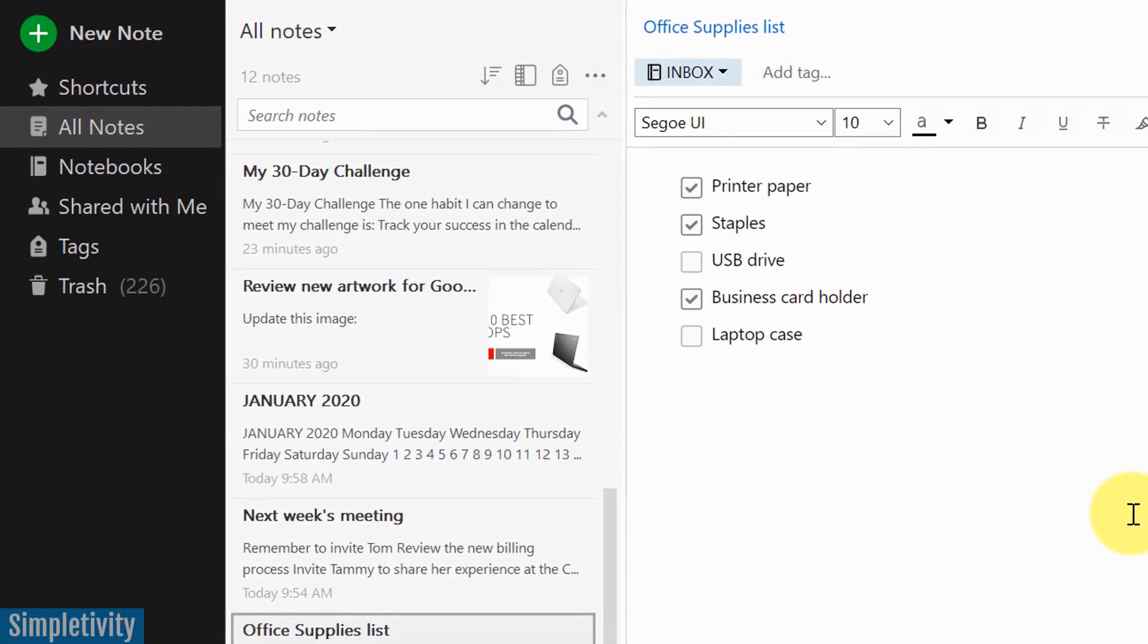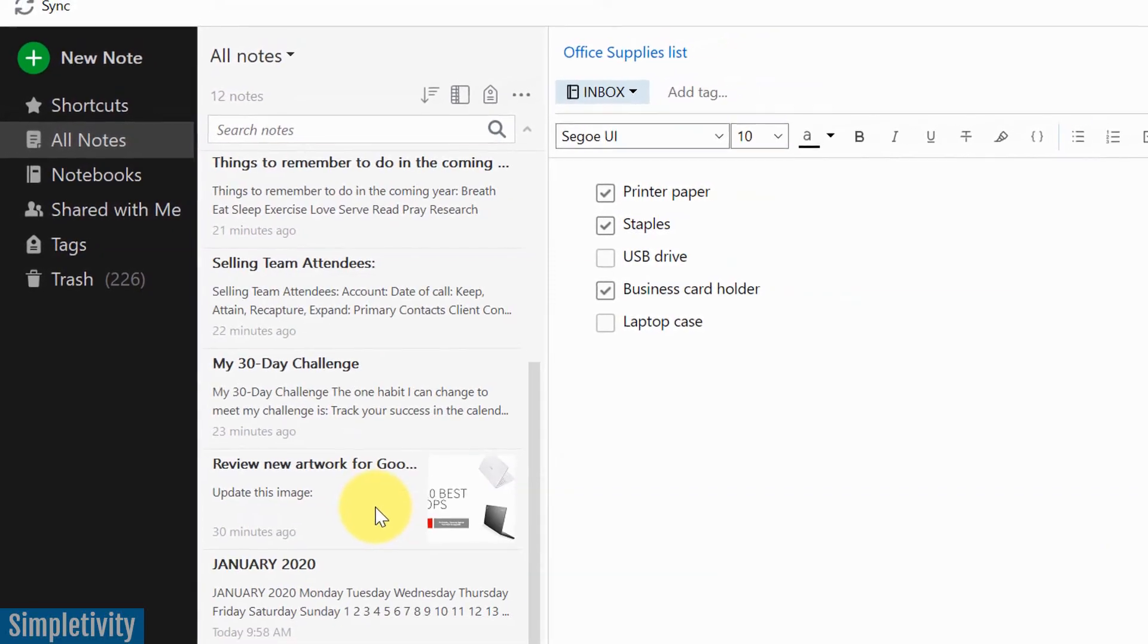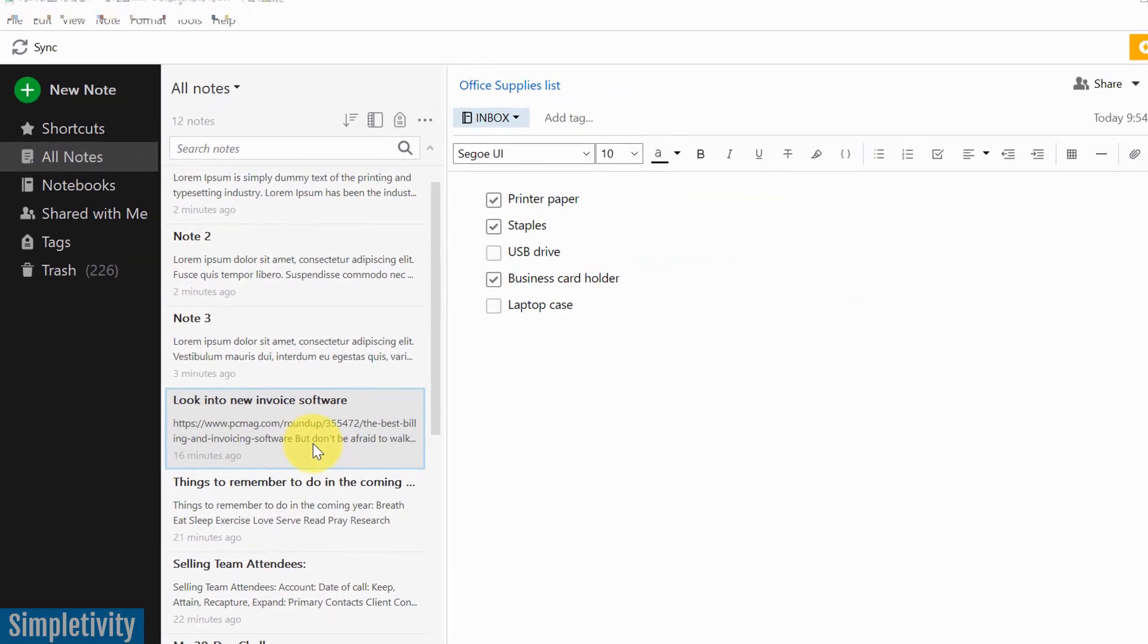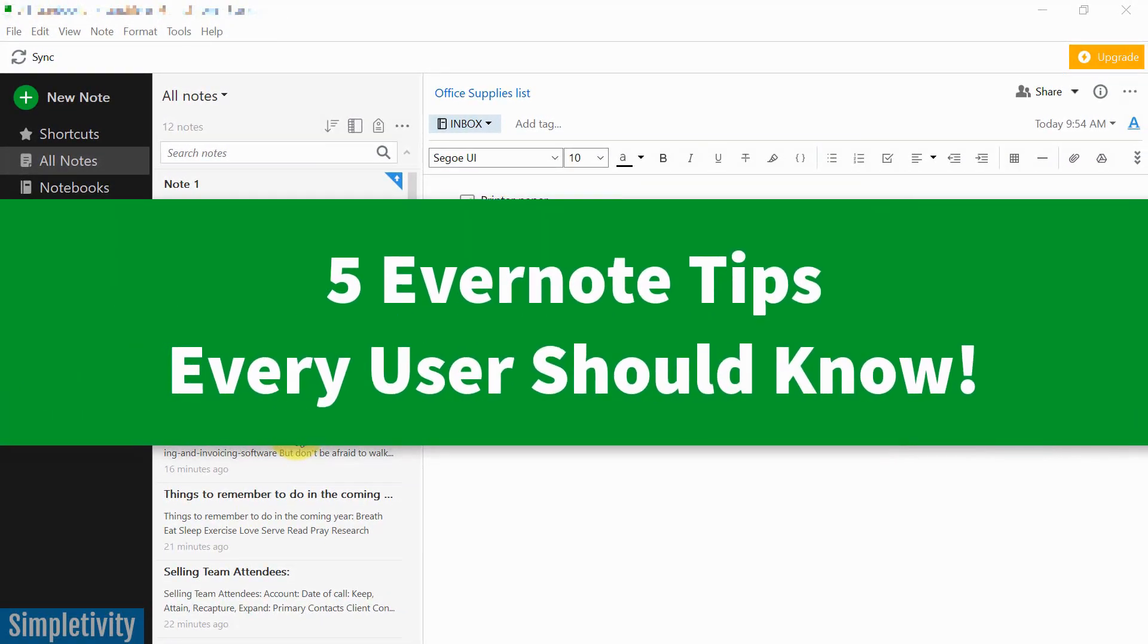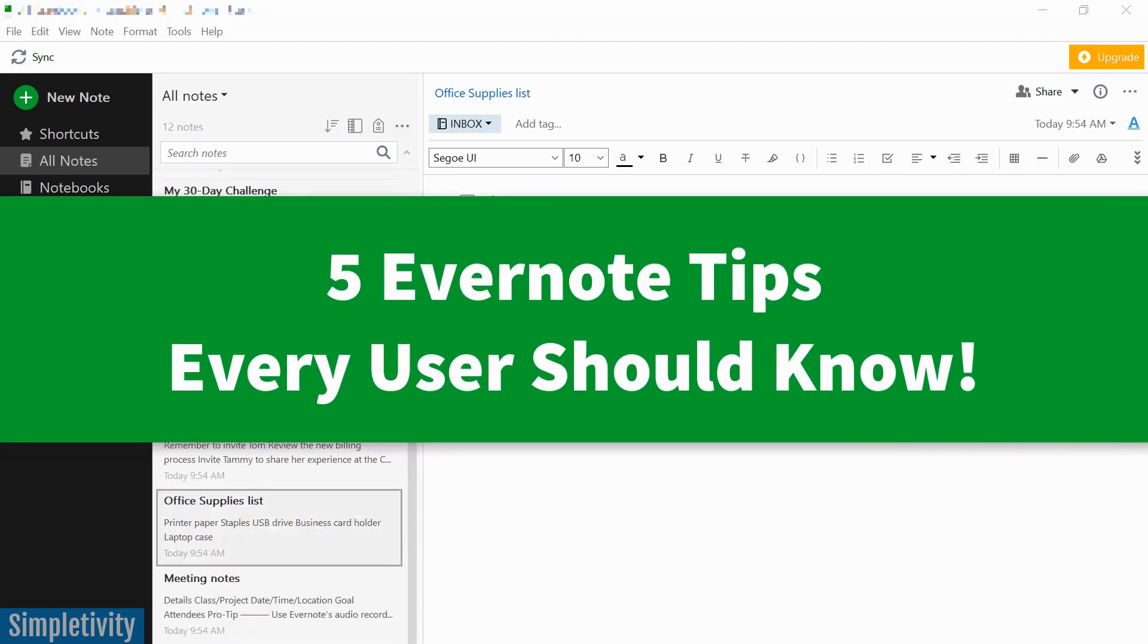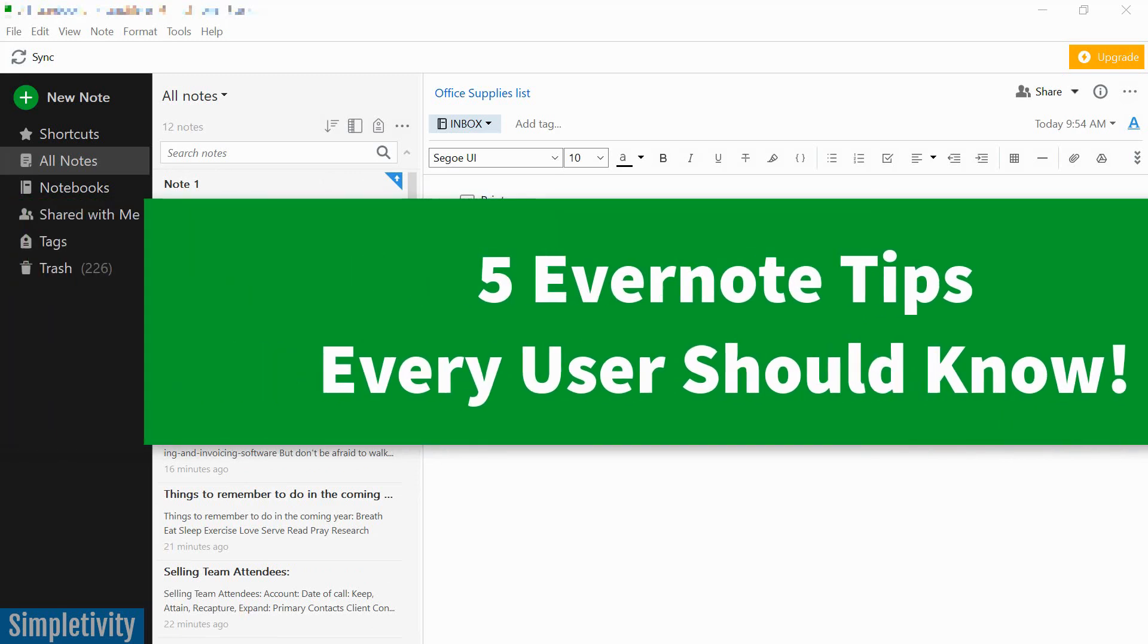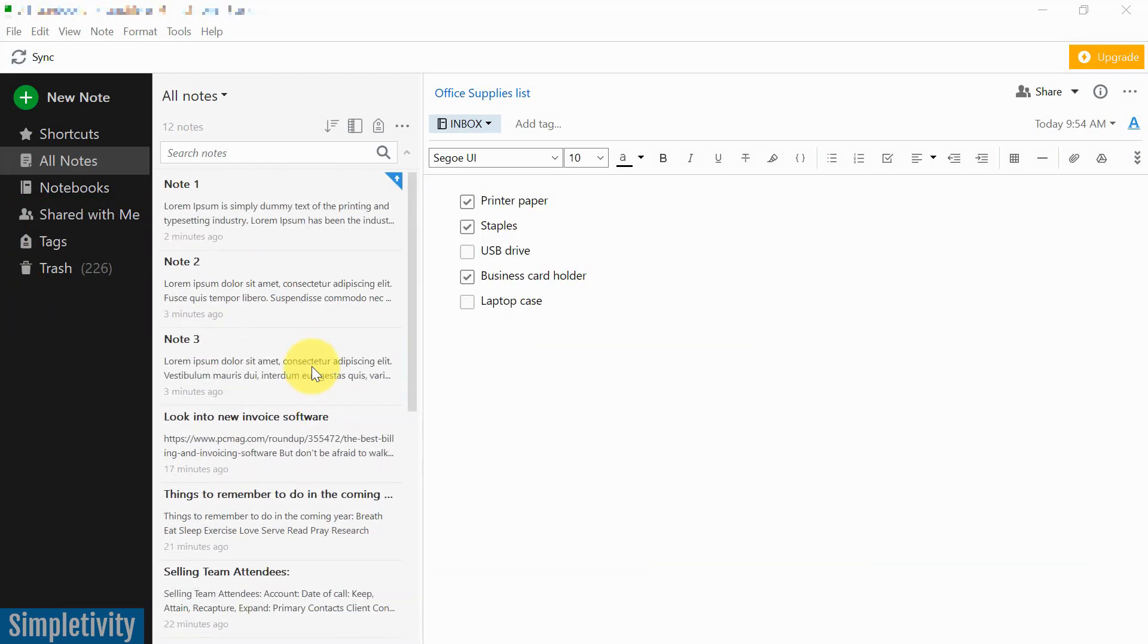If you use Evernote, you're probably sick of managing hundreds, if not thousands of notes and all of your notebooks. Well, in today's video, I want to show you five tips to help you be more efficient and effective with managing all of that reference material, meeting agendas, thoughts, whatever you capture here in Evernote. I want you to do it faster.